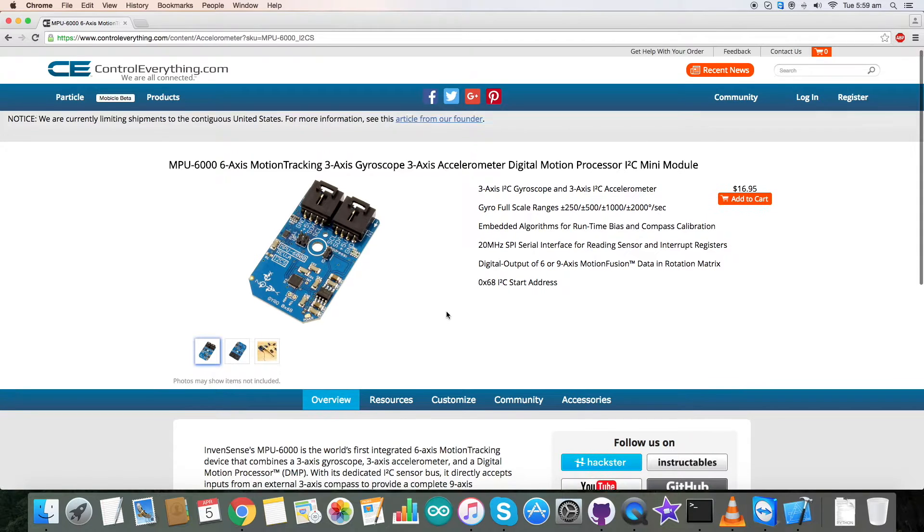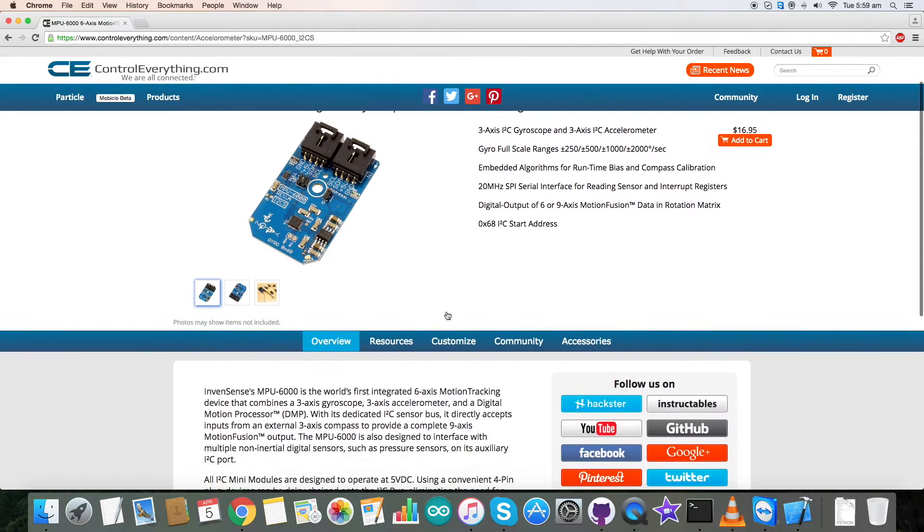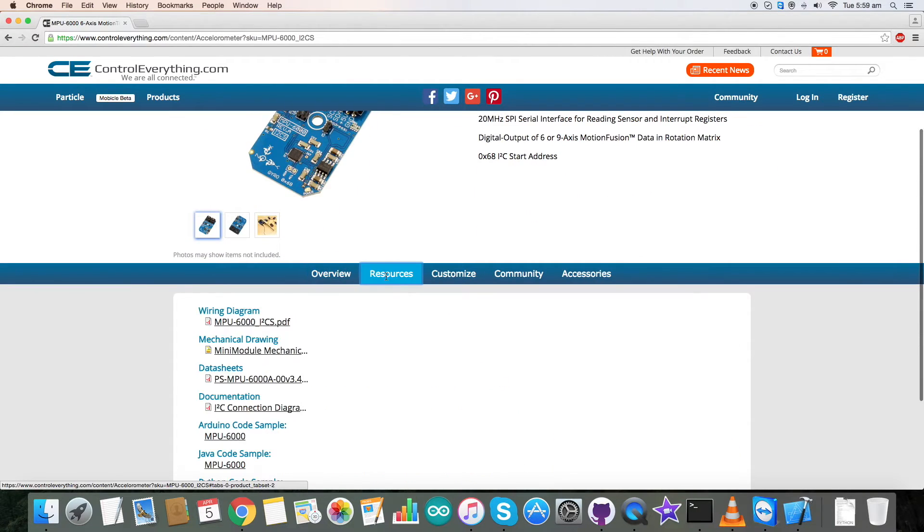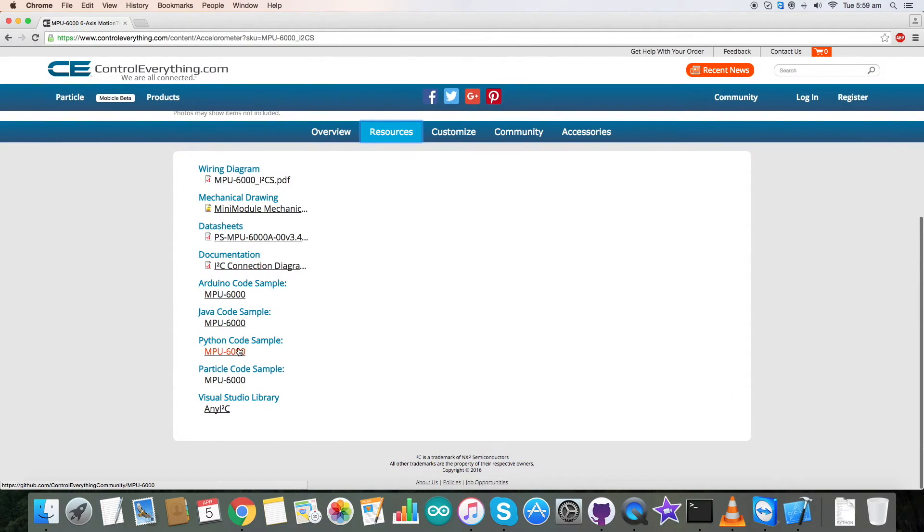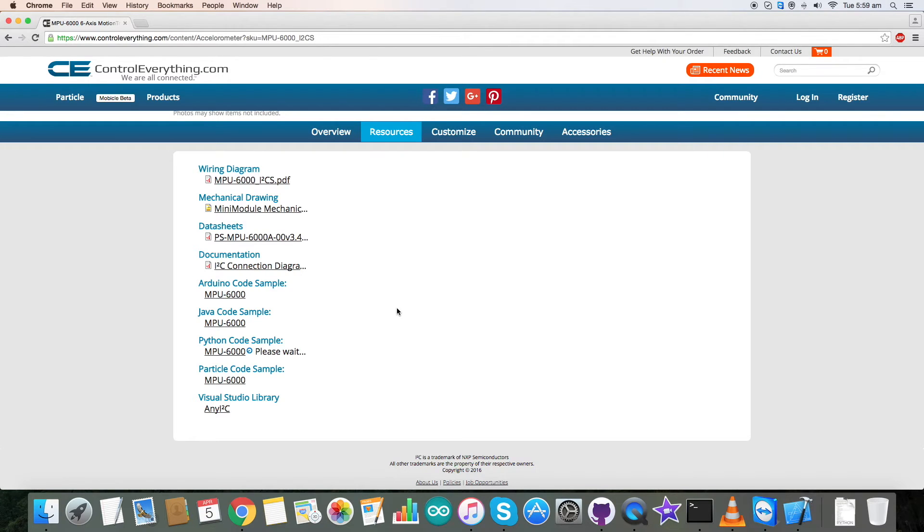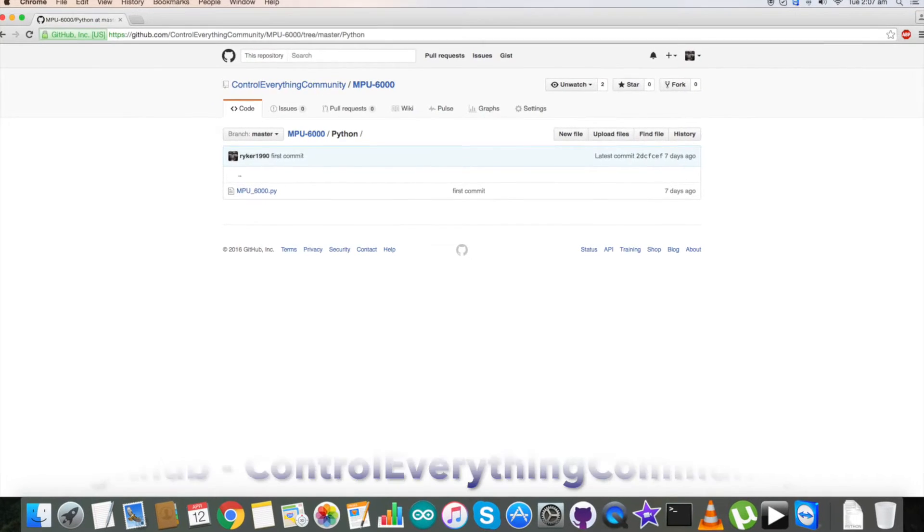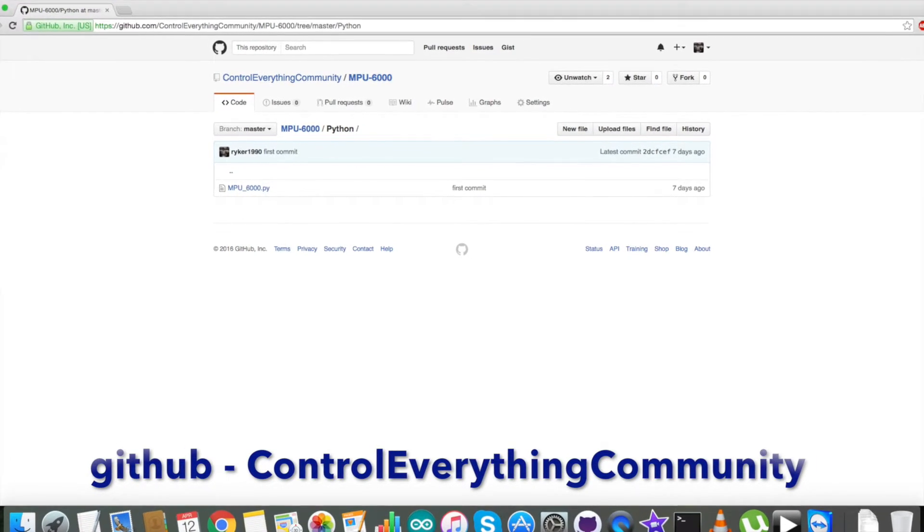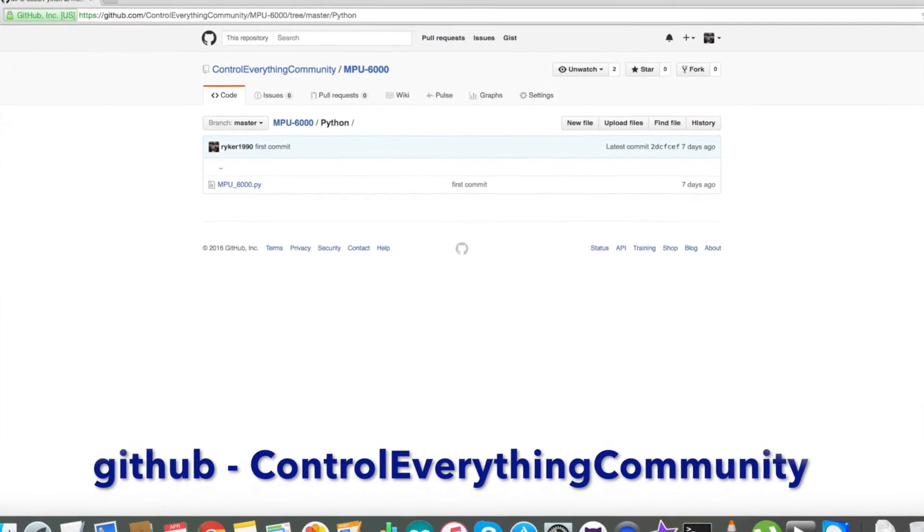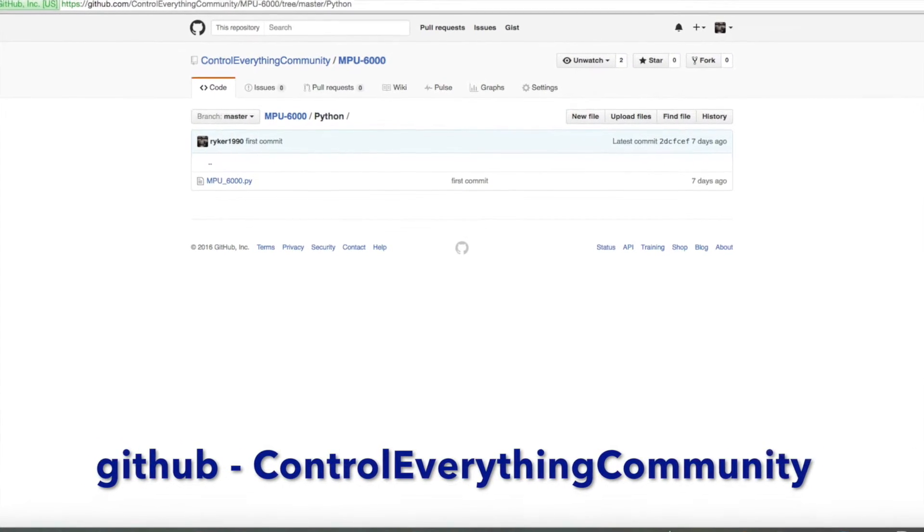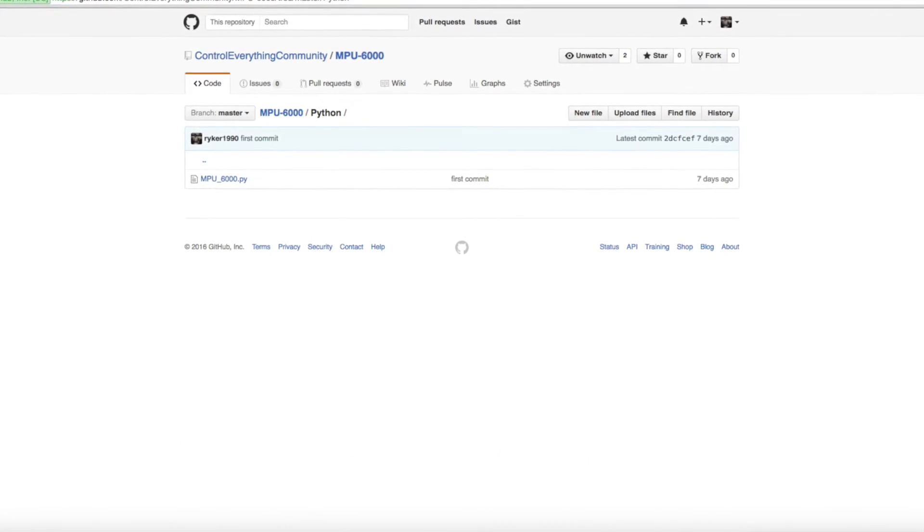For Python code, go to the resource tab and here is our Python code. Click on the Python code and you can download the code from here. You can also have this code from our GitHub repository, Control Everything Community.